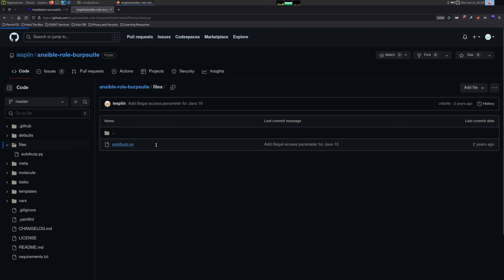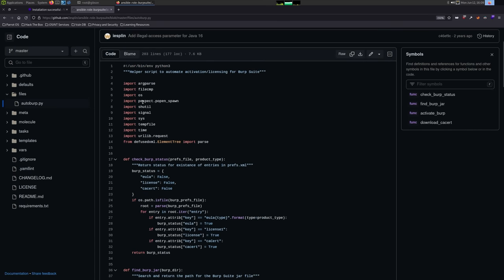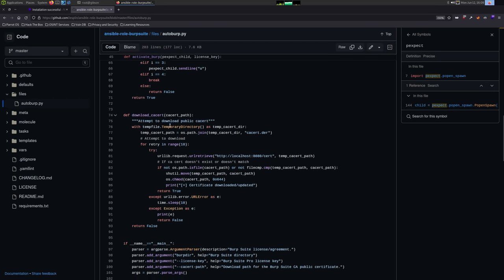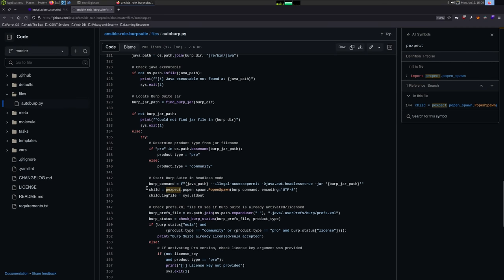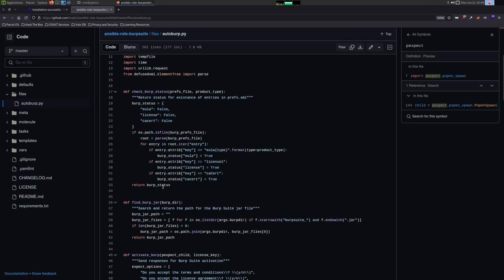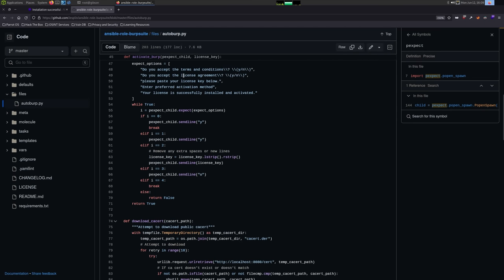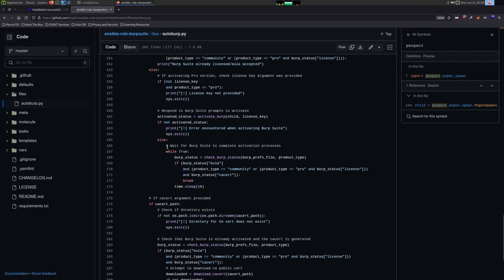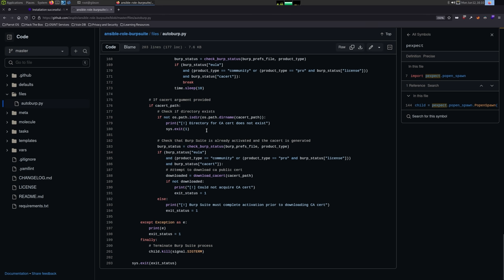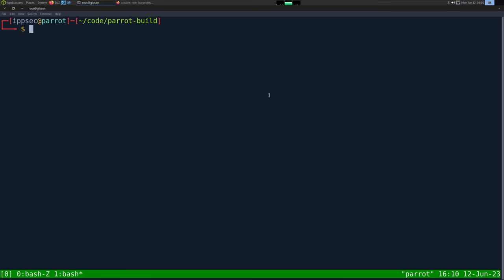autoburp.py uses something called pexpect — the expect language for Python — which lets you run something, capture stdout, and respond to it. It opens Burp Suite and pexpect looks for strings like 'accept terms and conditions' and 'license agreement,' always responding yes. After doing that, it downloads the certificate key from localhost:8080 because Burp Suite is running. We're going to create a bash script version of this since we don't need to activate Burp Pro.